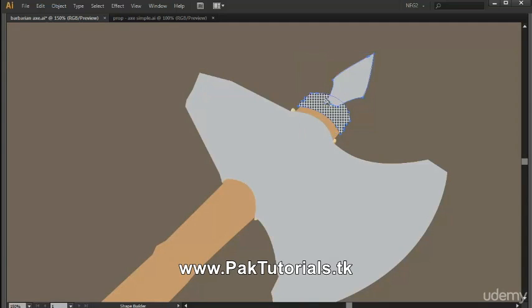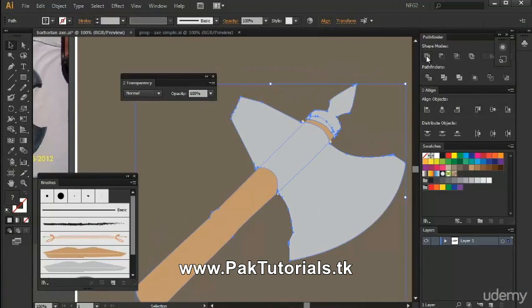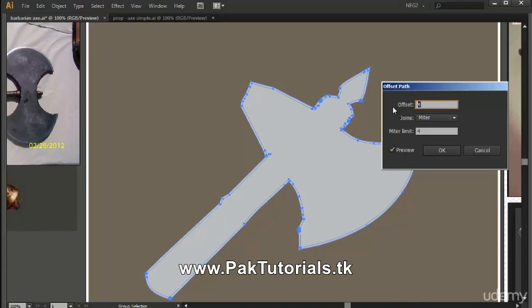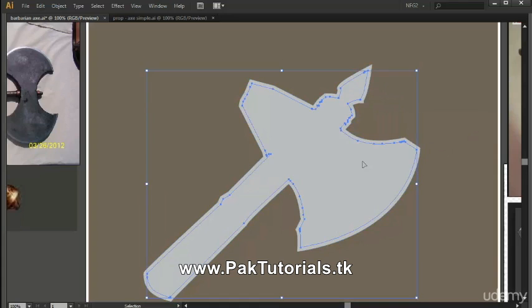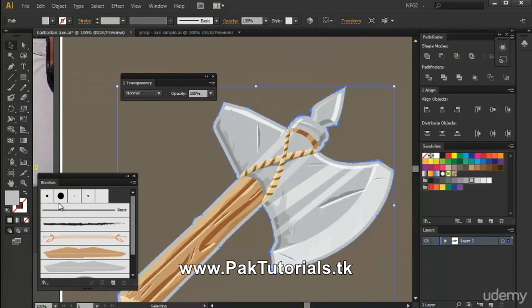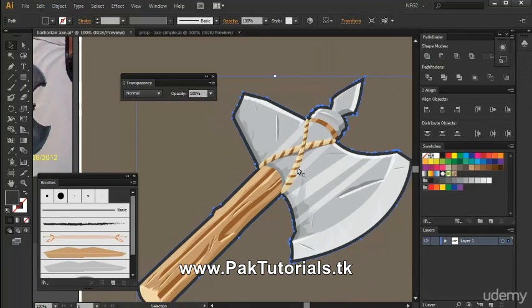Now that we have an exact copy of the base shapes, select them all and use the Pathfinder tool to combine them as one shape. Then we're just going to offset this path — I'm going to press Ctrl+Alt+O because I have set a shortcut for it — and offset it by 8 pixels, then press OK. Delete the base shape, put this shape at the bottom of our layer, and change the color to a darker one since it's an overall border. And as you can see, we've successfully created the border for our barbarian axe.